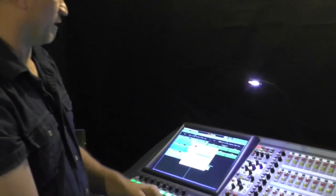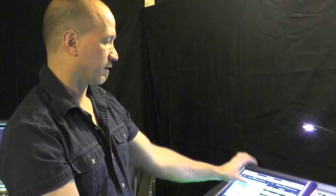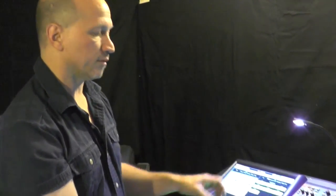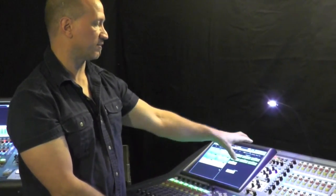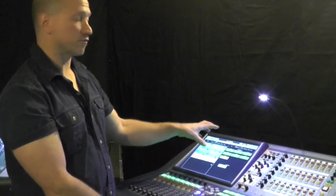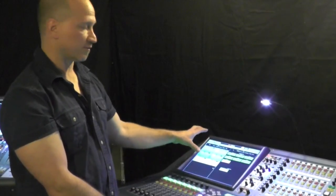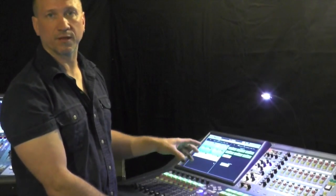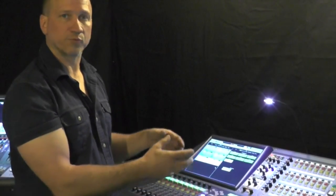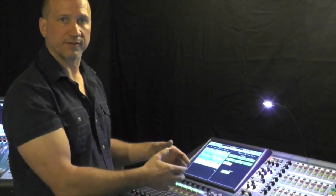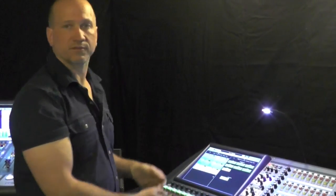Once you hit store in your show file and say 'store to overwrite scene,' those labels will stay part of your patch. You can also save this as a preset if you need to cross over to something different. You've now turned this patching page into something that's a lot more intuitive and easier to use — both for yourself and if someone else walks up to the console as a guest engineer, they can find the things that they need.